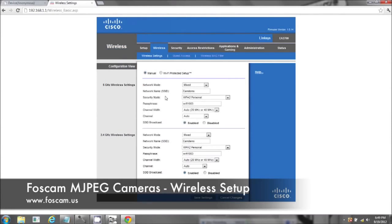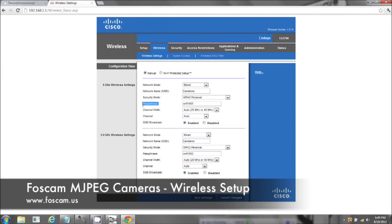Here's the SSID, CAM demo, security encryption, security mode, WPA2, and the passphrase is Wi-Fi 1003.